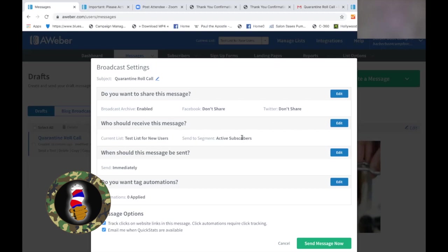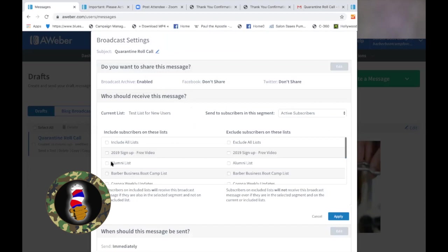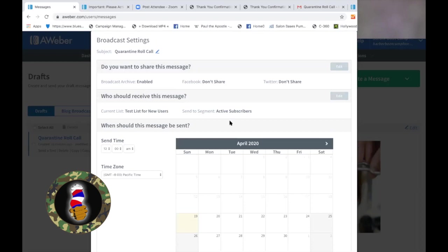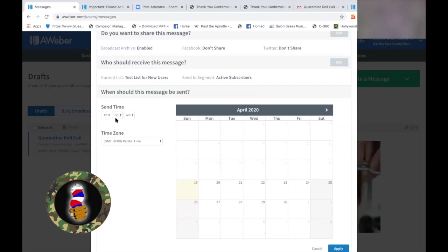Next: who should receive this message? I want it to go to all active subscribers on this one, but it doesn't have to. It gives you a choice of which list to send to, so you can pick the right list and get the right people. We are on the right list already — our Test List. When should this message be sent? Here's the cool part — it doesn't have to be right now. Let's say you're like me, up late at night at two or three o'clock in the morning. You can't send somebody an email at two or three in the morning, so I'm going to schedule this.